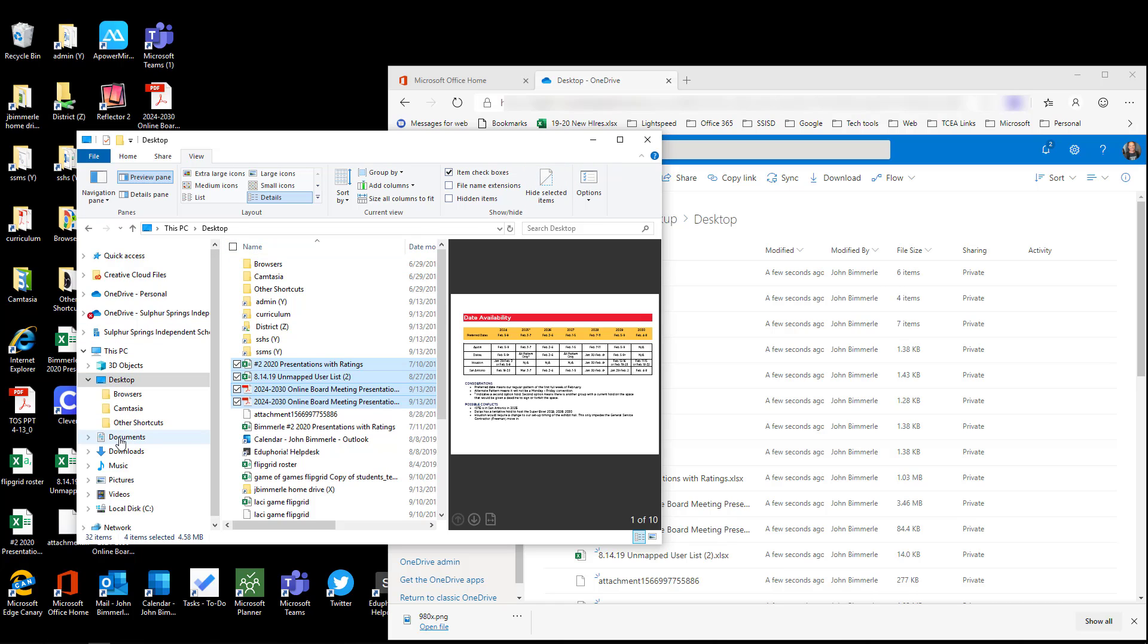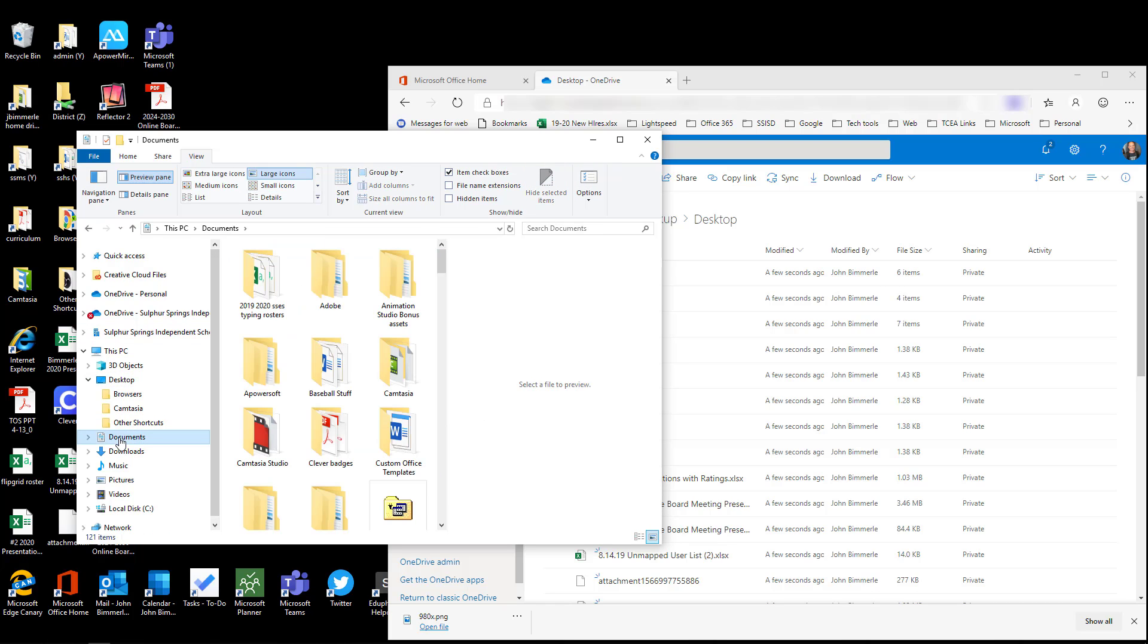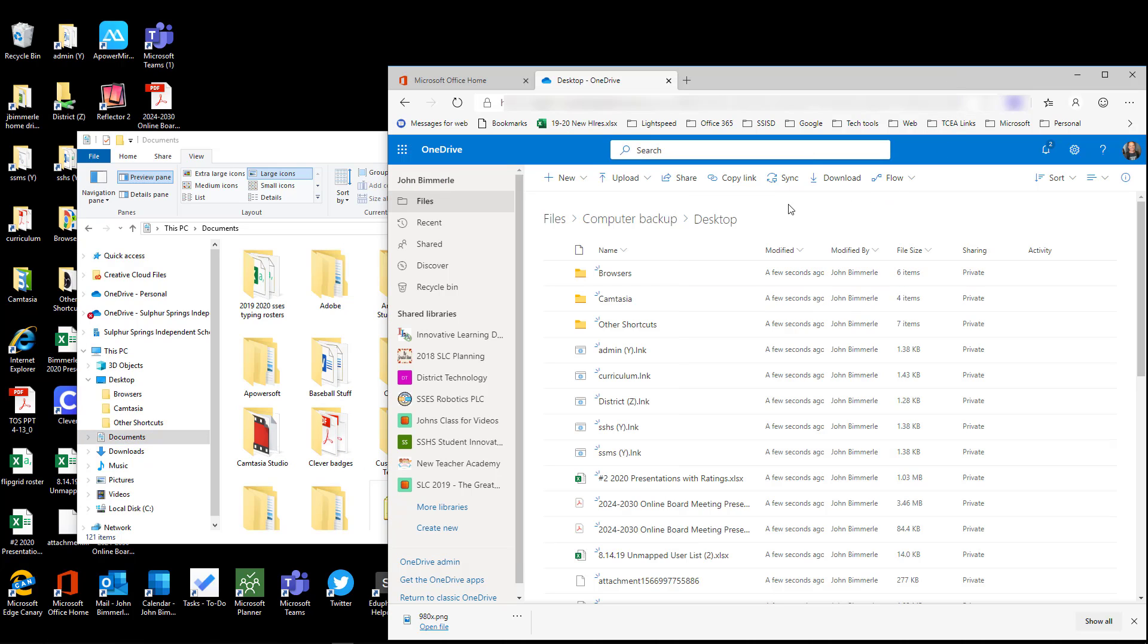Now the next one I'm going to click on here is Documents because this is really the area that most of you will have a lot of stuff. Before I do anything though, I don't want to drag that over into my desktop folder. Remember I created this Computer Backup folder inside the Files folder, and then the desktop folder is listed inside of the Computer Backup.